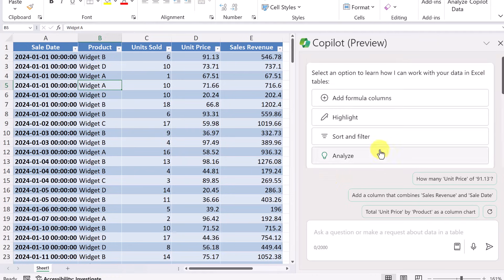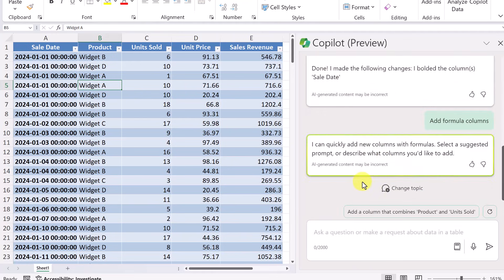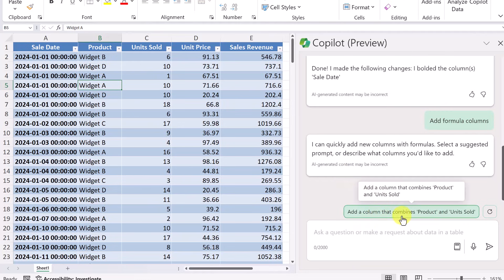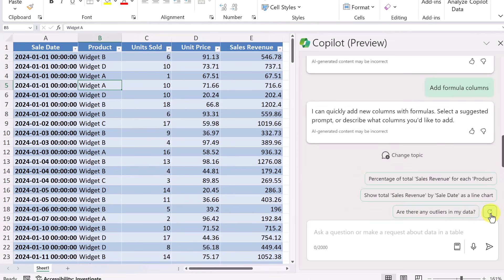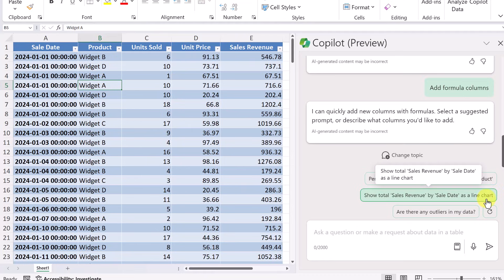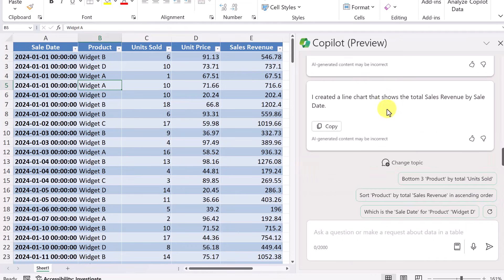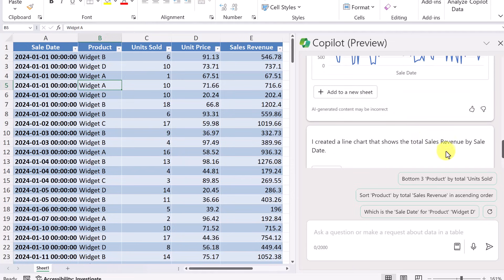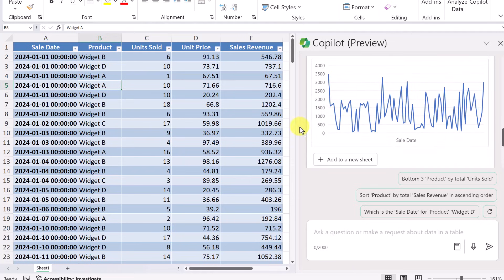Let's go back up and try something else. Let's go add formulas and columns. So now it tells me what it's suggesting what it can do. And we have add a column that combines product and unit sold. Maybe I don't want that. So I'm going to go ahead and just hit refresh. Now it's giving me three more options and I can still go ahead and hit refresh again. Notice that it's saying show total sales revenue by sales date as a line chart. It will even create a chart and I haven't even had to prompt anything. Actually, let's go ahead and try this one. It's done and it created a line chart that shows the total sales revenue by sales date. And here it is. So all I have to do is click add as a new sheet, which I'll do now.